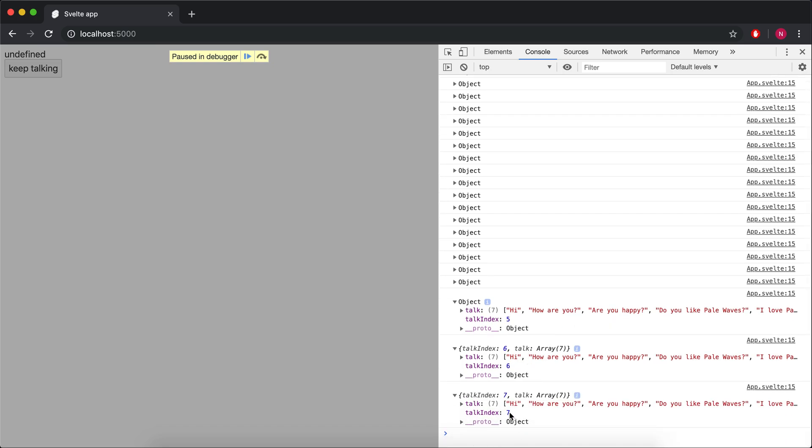So we can see talk index is 7, and the array is of 7. And so that isn't getting anything from the array.